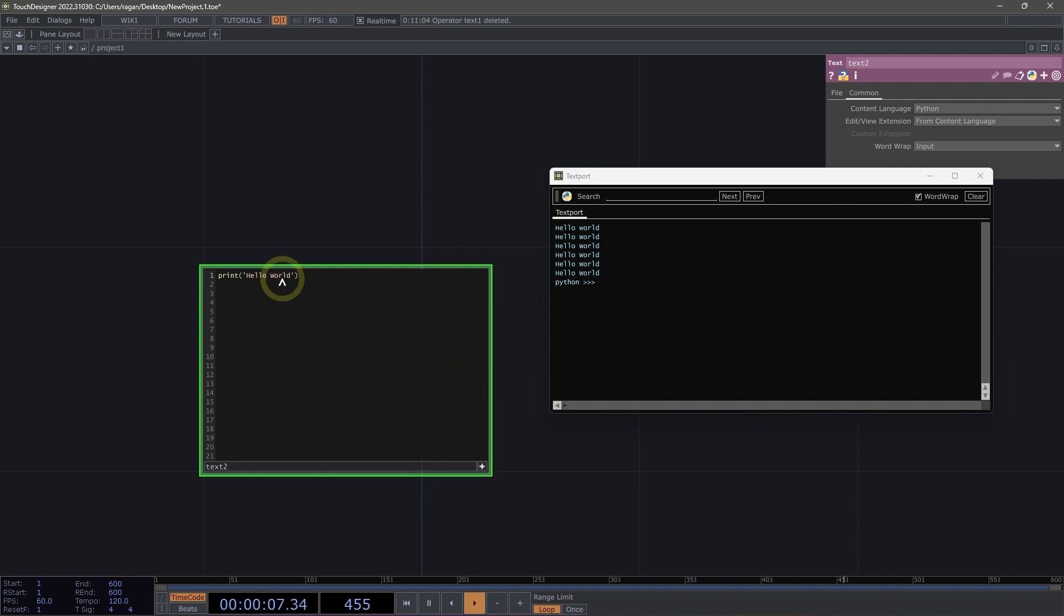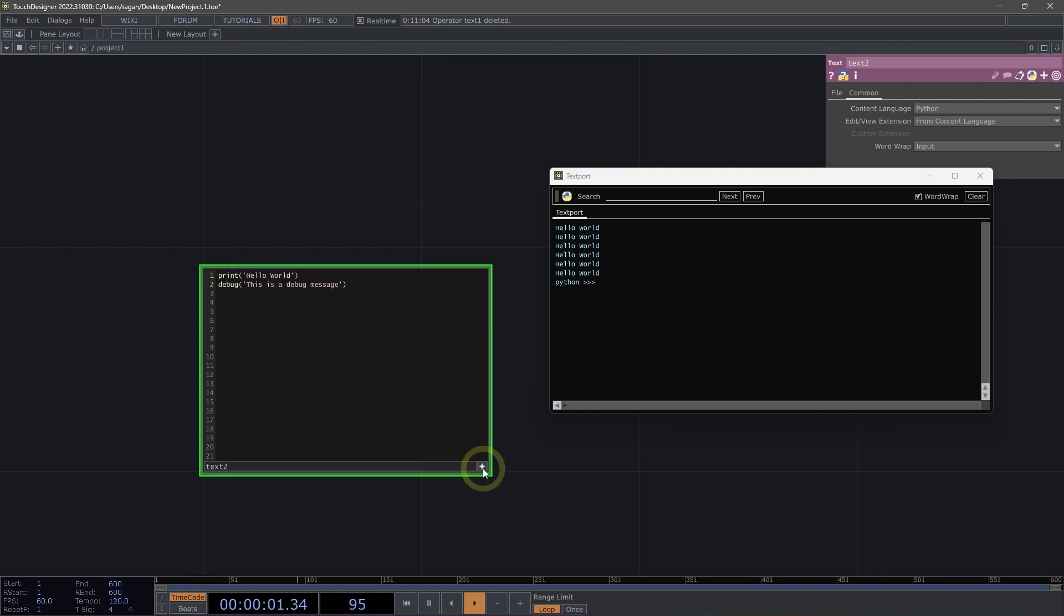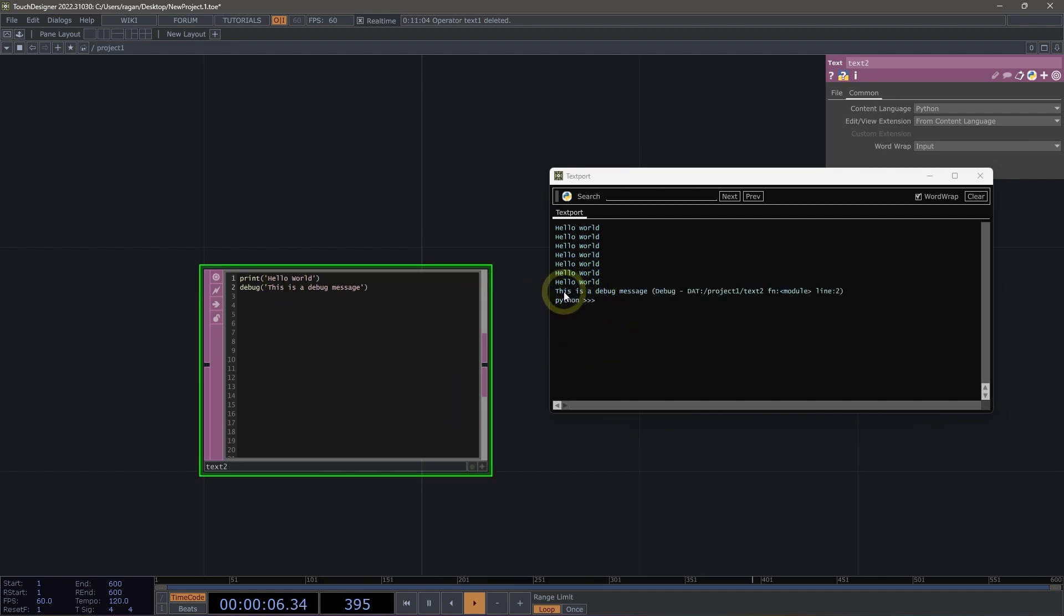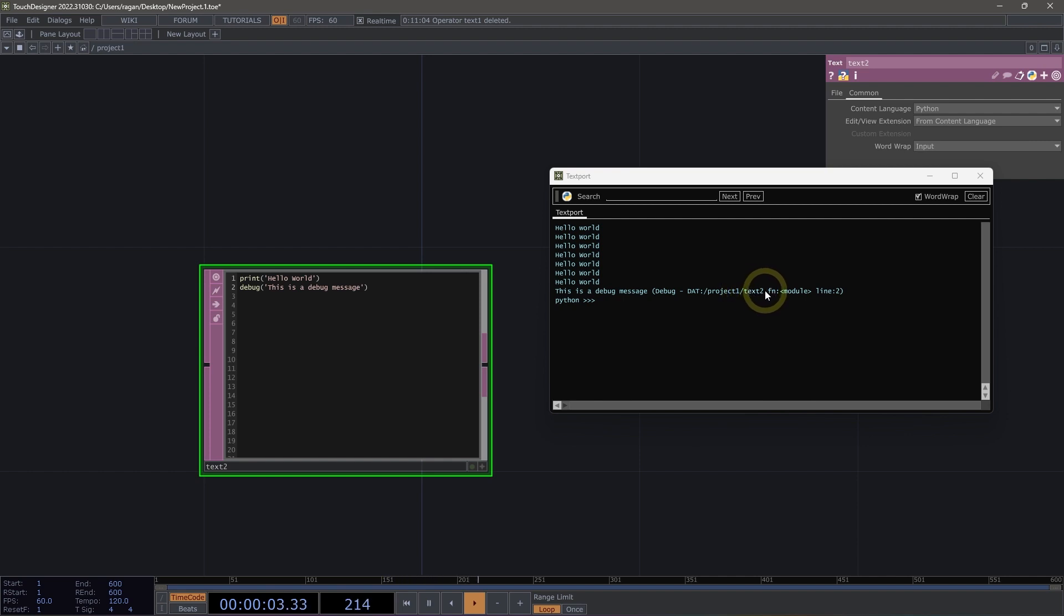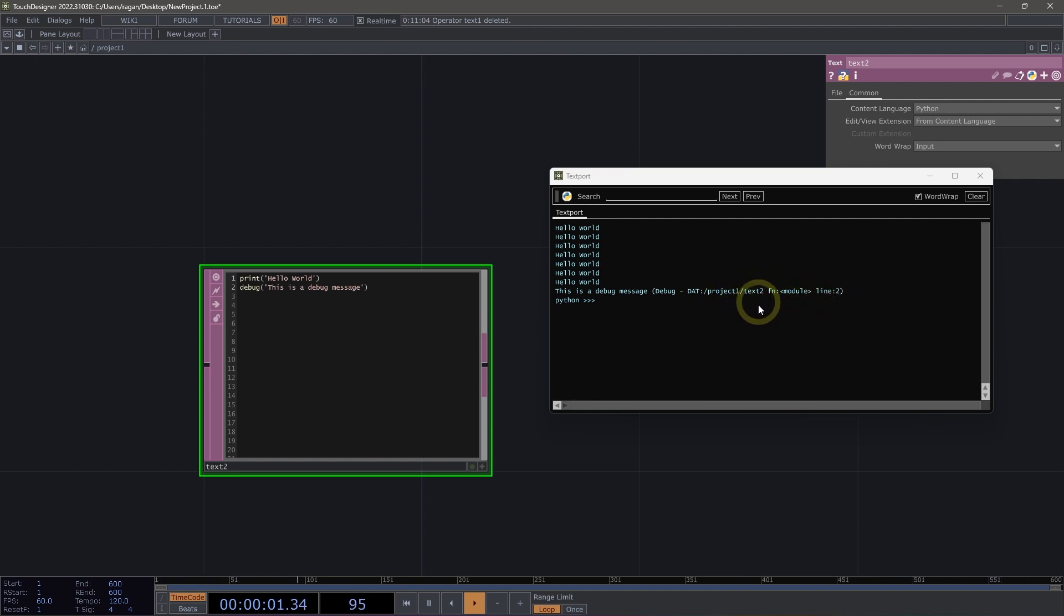Now in Python, we can not only use print statements, but we can also use debug statements. So if I were to use debug as a keyword and then write something like, this is a debug message. We can see that when I run the script this time, we have our original message, hello world. And then we have a debug message here. Now debug messages will print the contents of the message, but it will also include some additional information that can be really helpful for us whenever we're writing Python code. This includes the operator that the script was run from and even the line where that debug message came from.